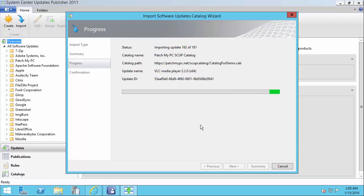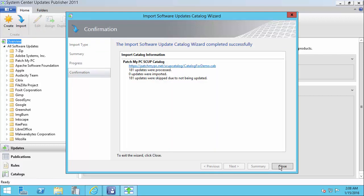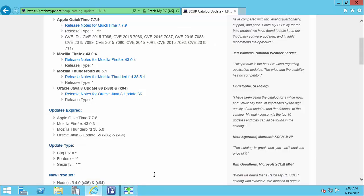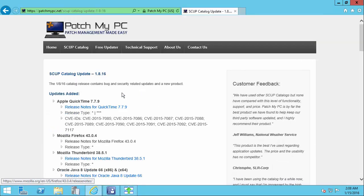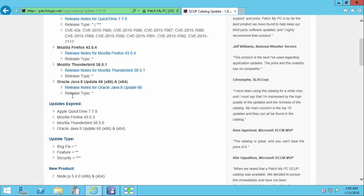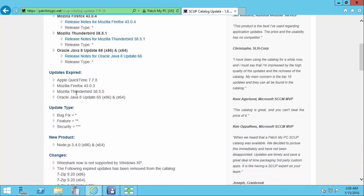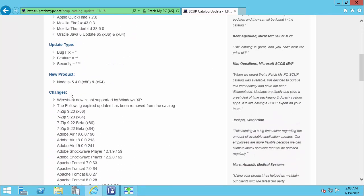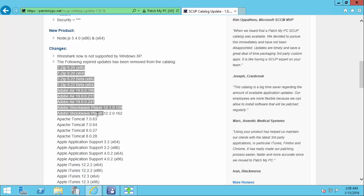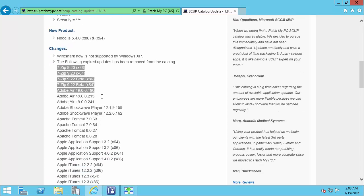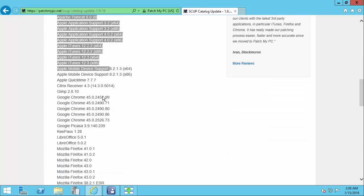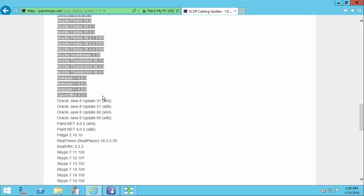About every three months, we'll release a catalog update. In our normal catalog update, you'll see that we have a section called Changes. In here, we'll list any expired updates that we deleted from our catalog file that we're hosting on our web server.